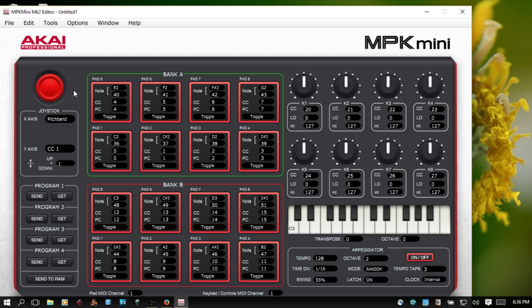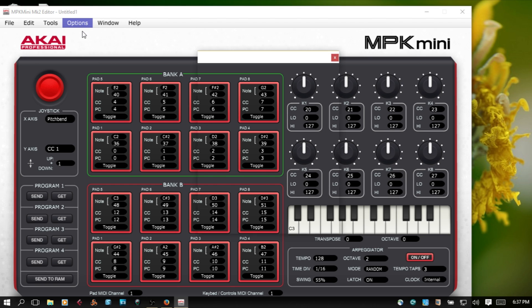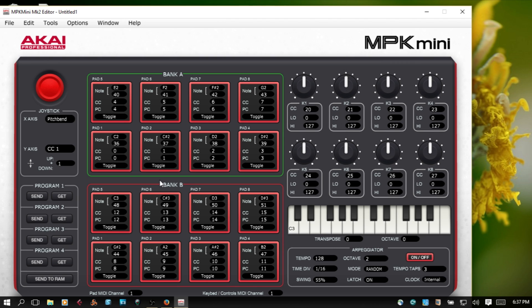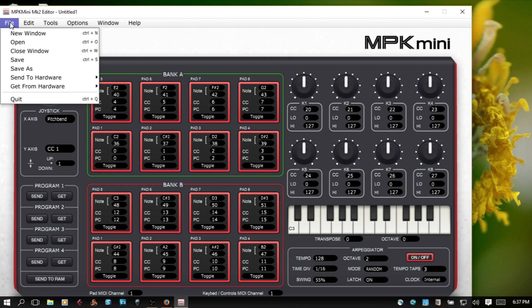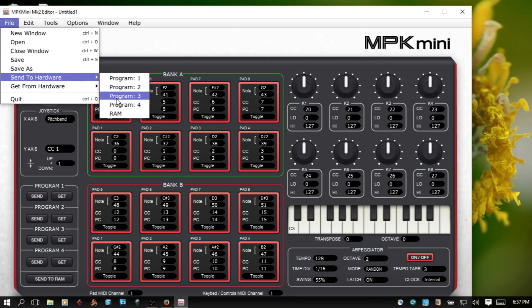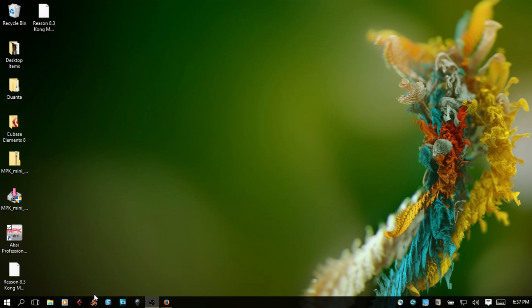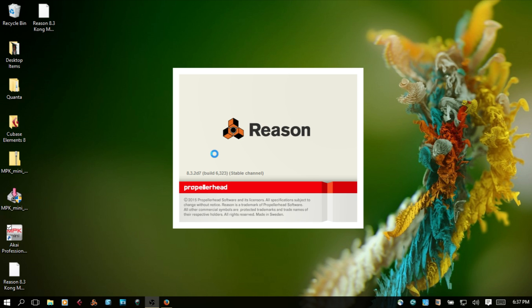So then you can send it to program 3. If you haven't set up, we've already done our device setup by selecting and then hit apply. At this point you should be able to send. You can also come to file, send to hardware, program 3. Now it's important that you close out the MPK before you go back into Reason and then try to check your settings.